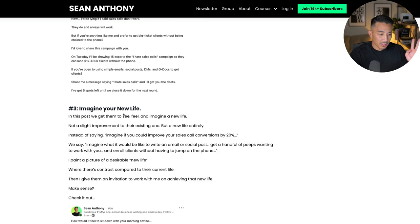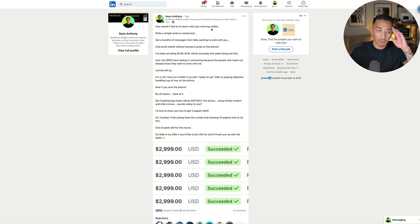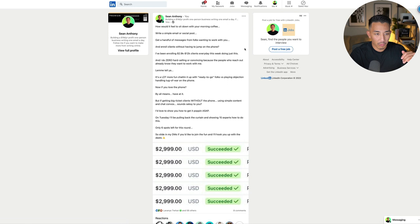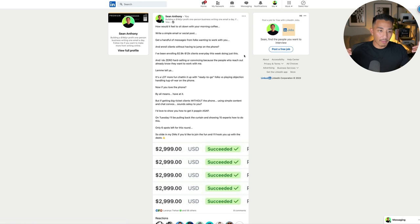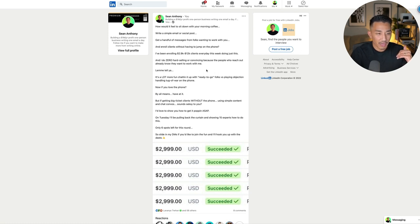The third type of contrast post is 'imagine your new life.' I get them to visually imagine a new and different life than what they have now. How would it feel to sit down with your morning coffee, write a simple email or social post, get a handful of messages from folks wanting to work with you, and enroll clients without jumping on the phone? I paint a picture of their future life, and if they're not doing that right now, there's contrast. I've been enrolling 2.9k to 12k clients every day this week doing just this, with zero hard selling, because the people who reach out already know they want to work with me.